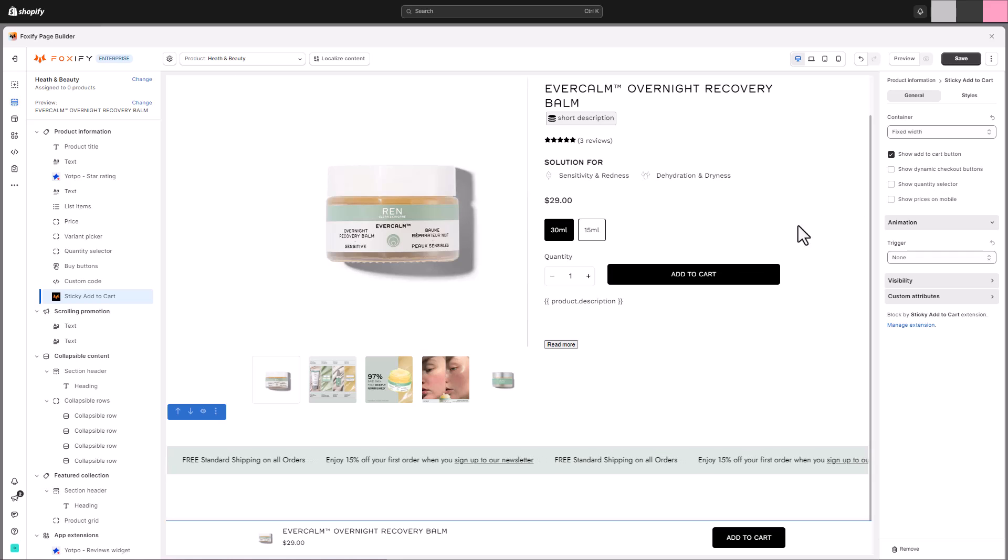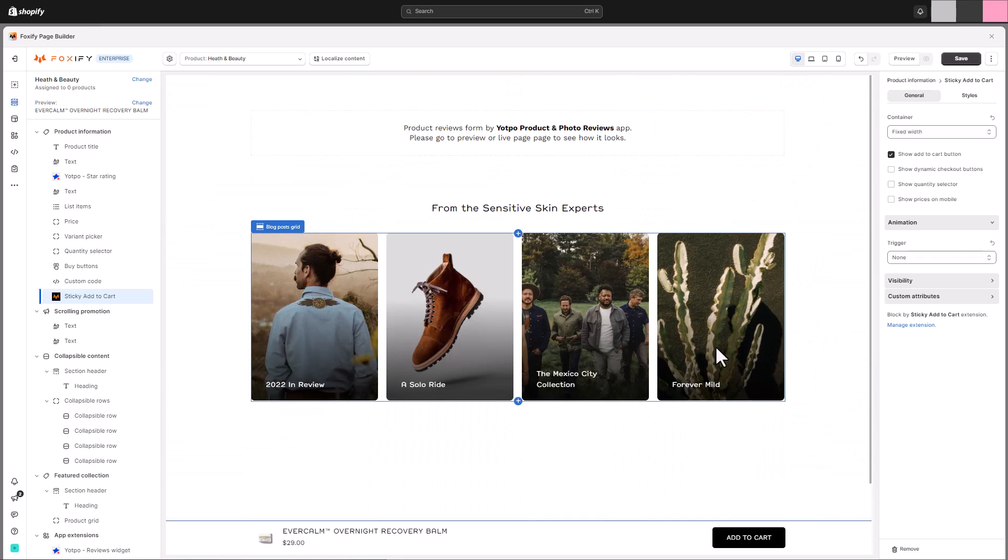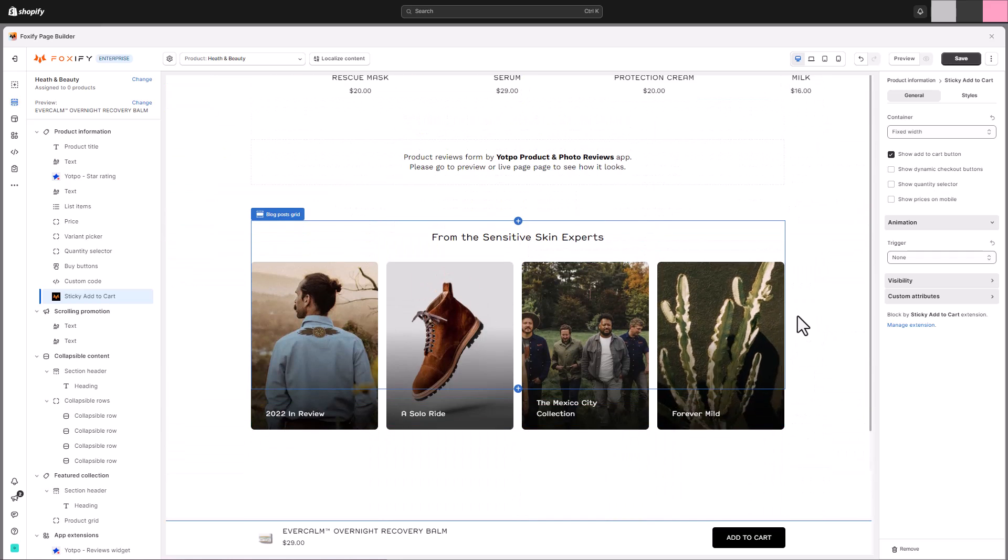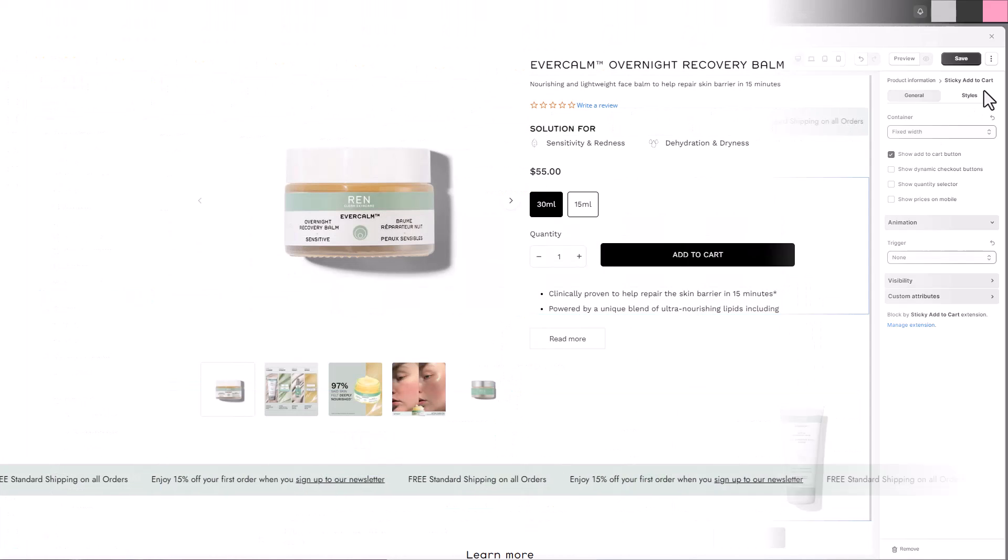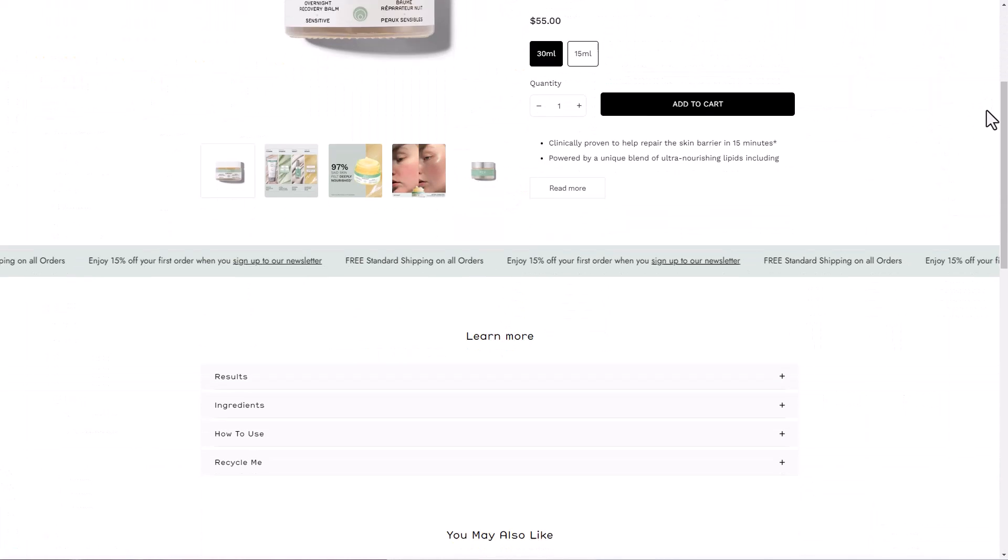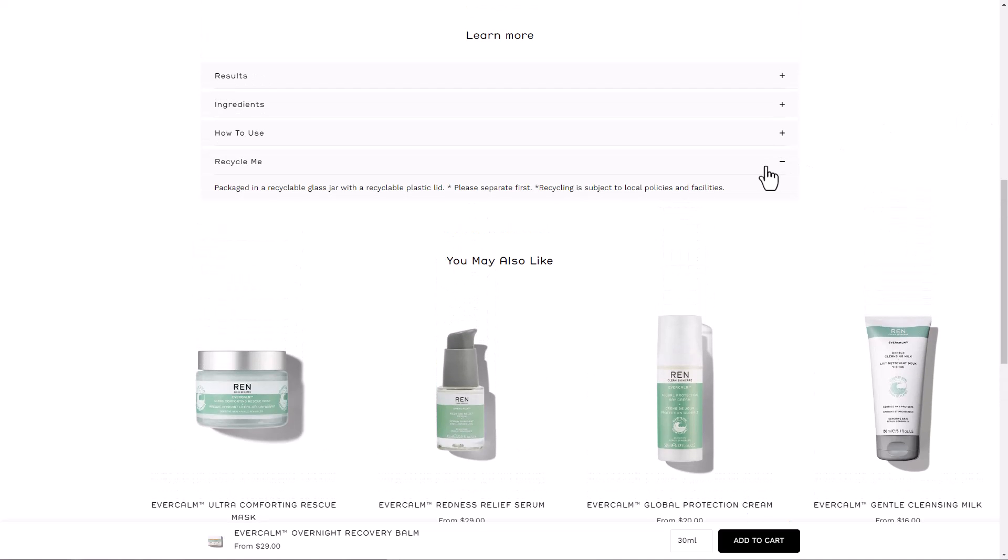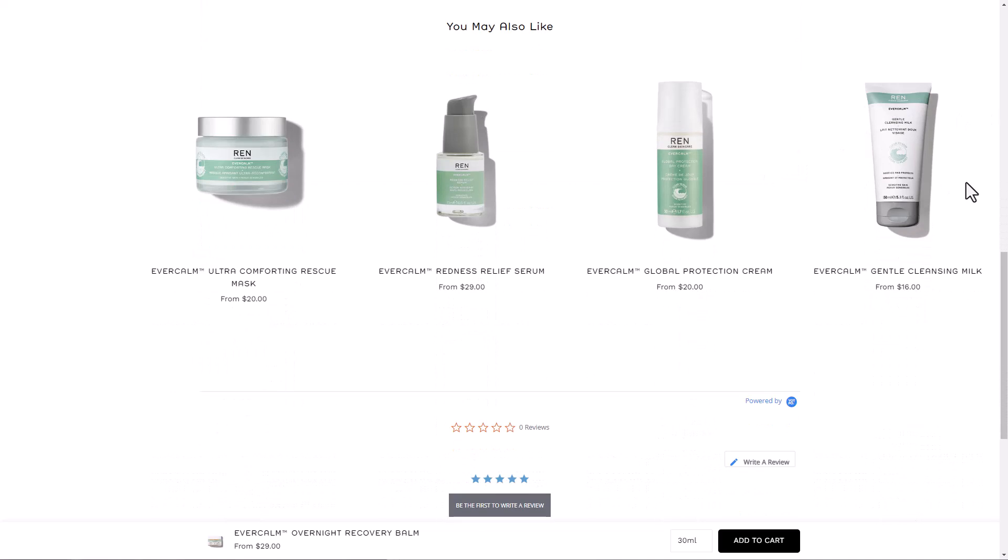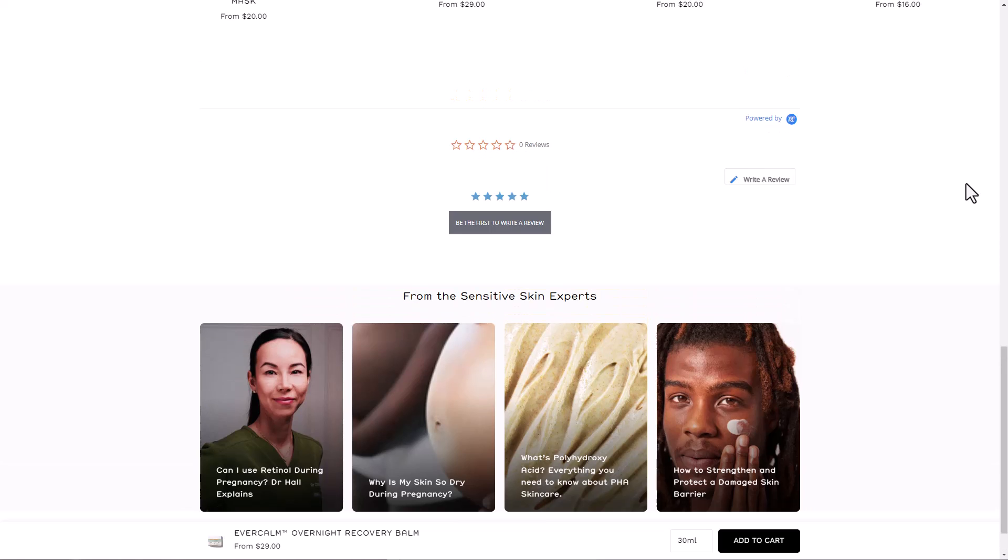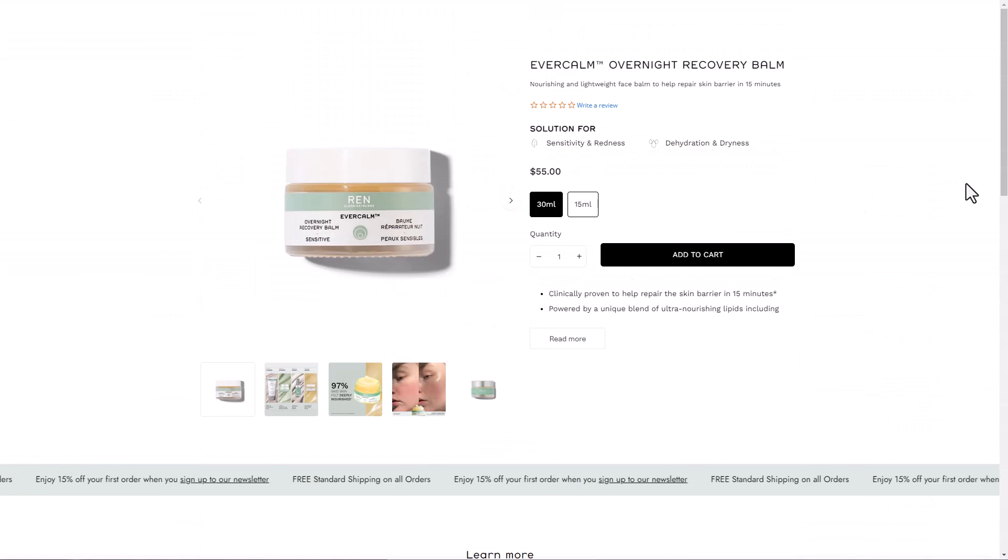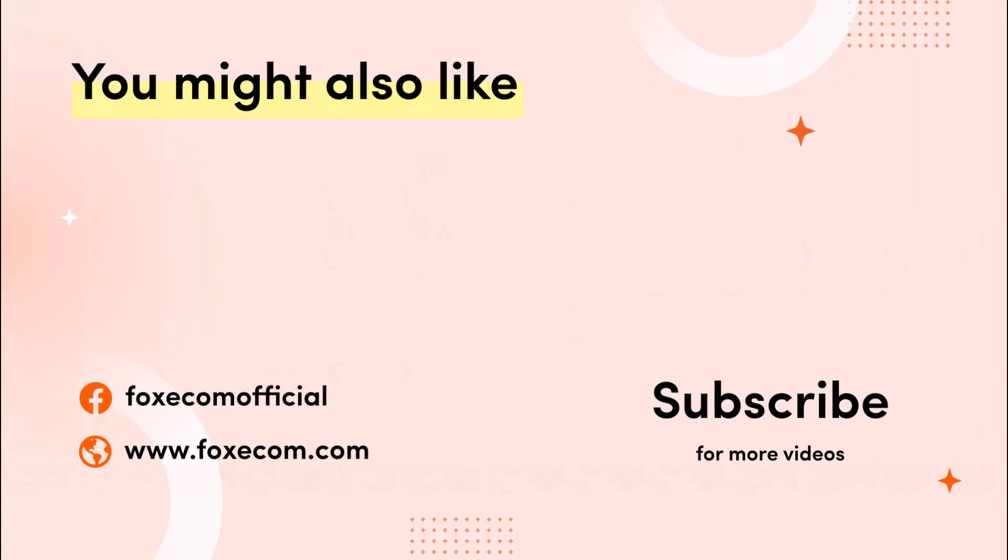Now our page is ready. Remember to preview your product page on mobile devices to ensure it looks flawless and functions perfectly across all platforms. Alright everyone, that's it for today's video on how to build a stunning product page inspired by REN Skincare using Foxify Page Builder App. Feeling inspired? Don't forget to like and subscribe for more Foxify tutorials to help you take your store to the next level. Thank you for watching.